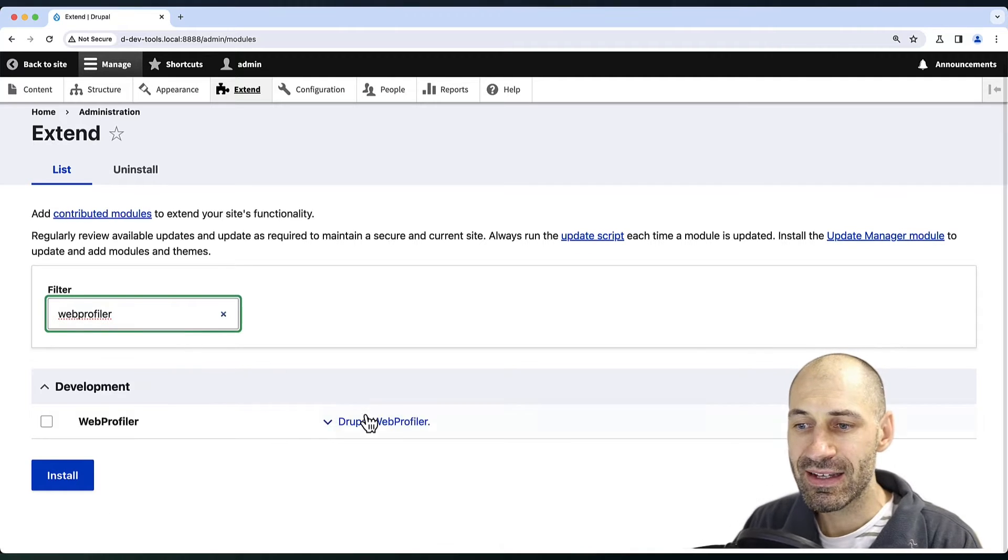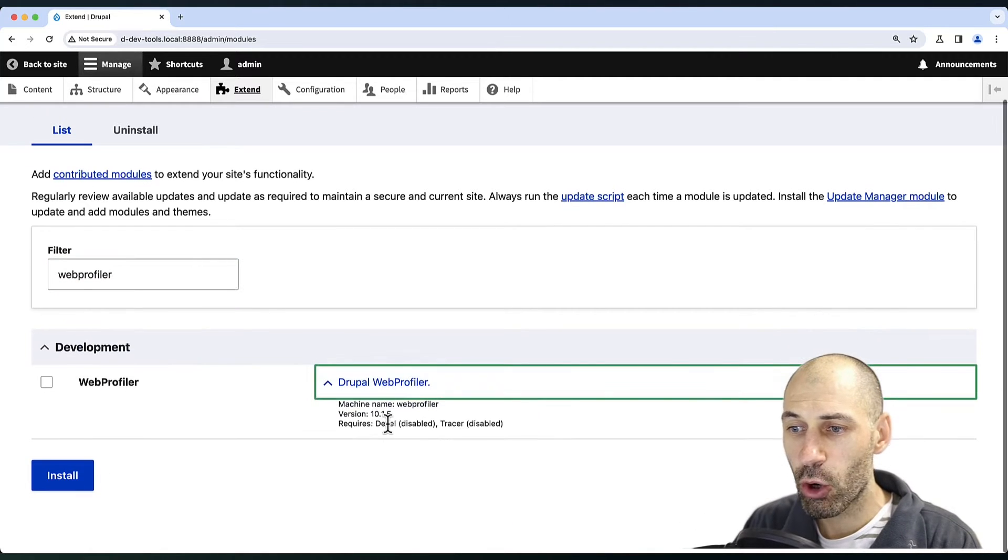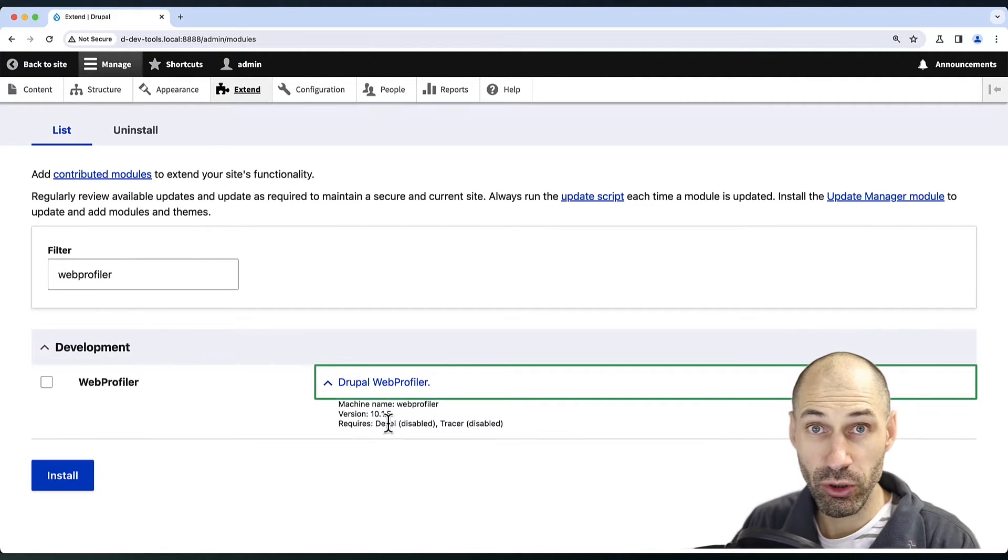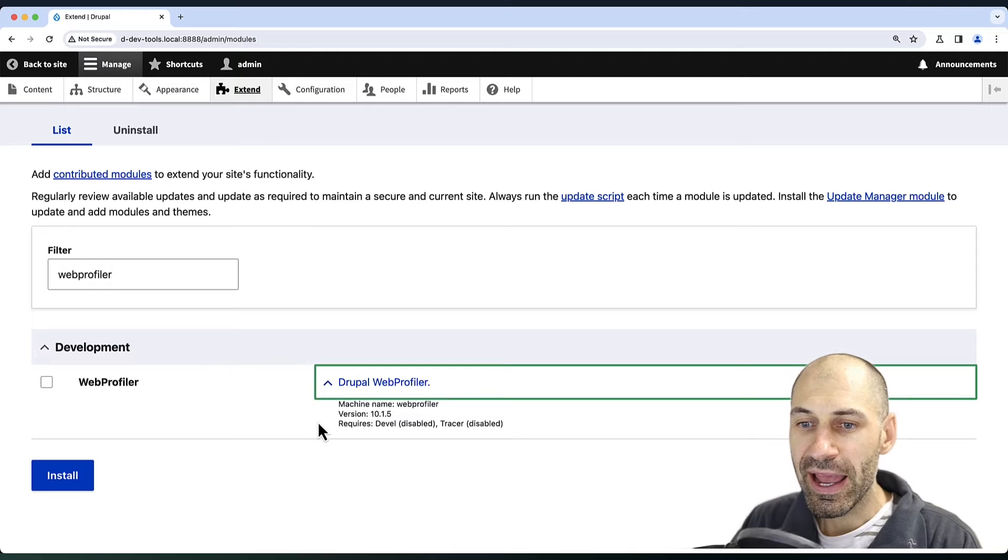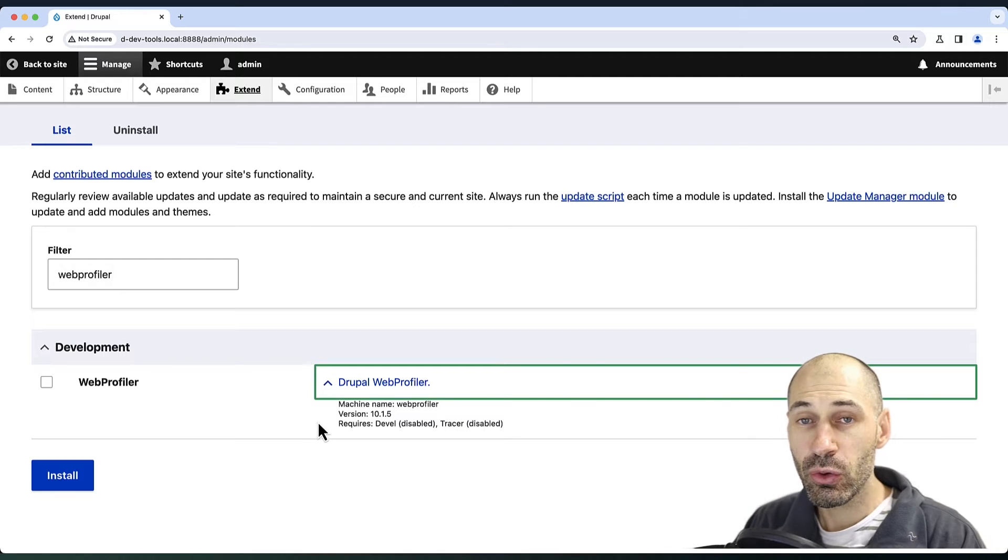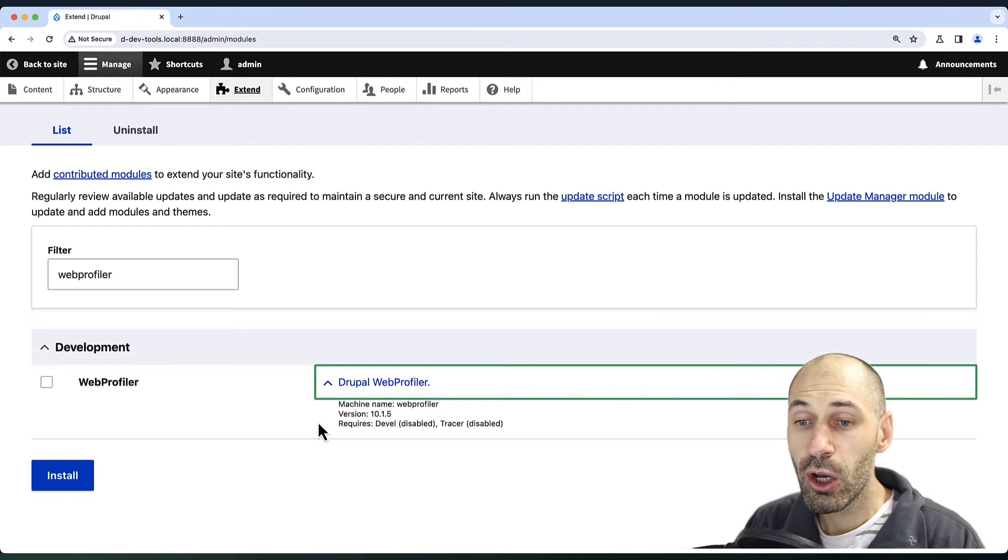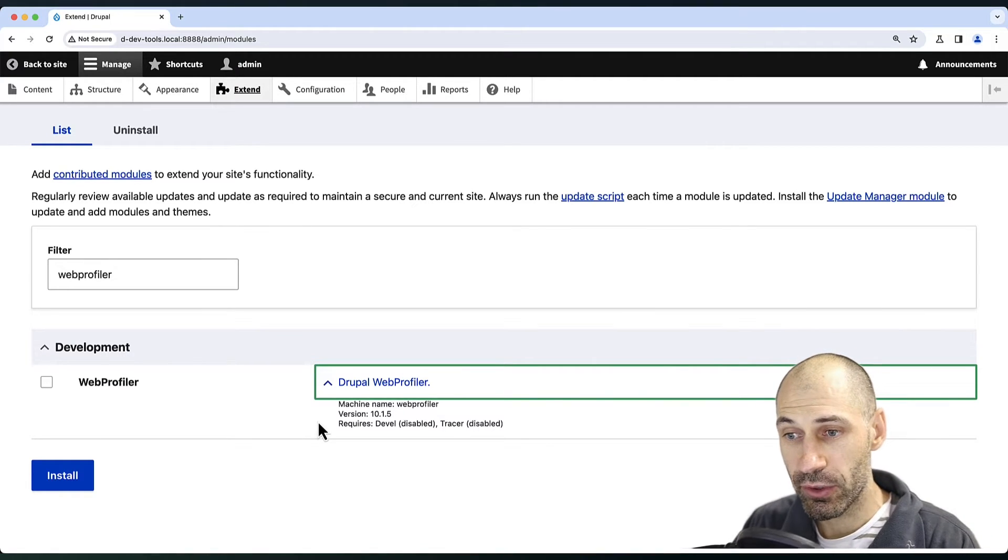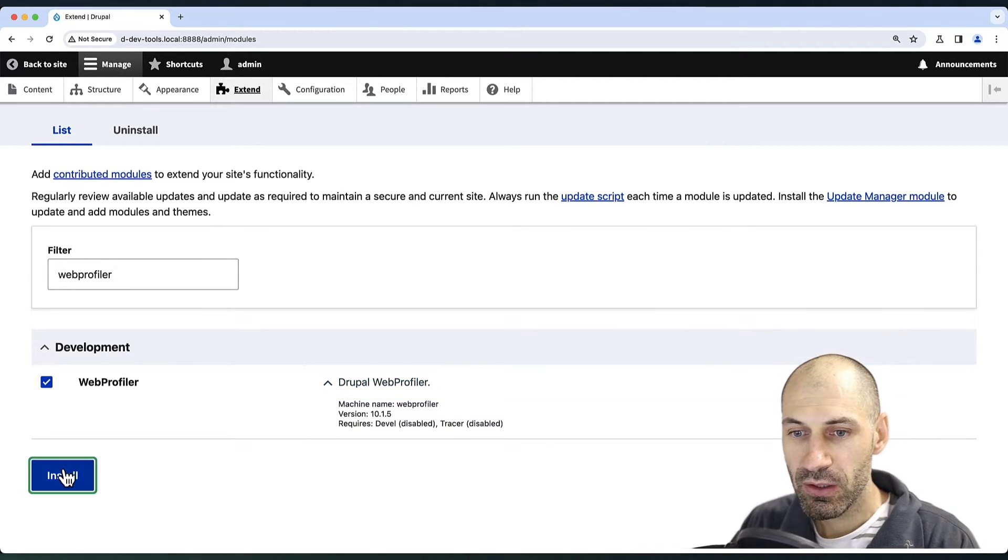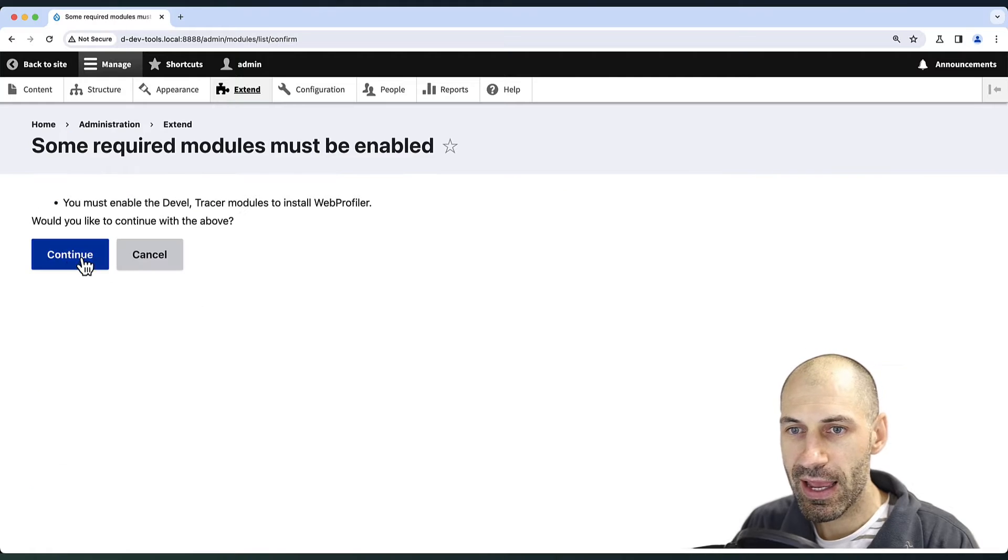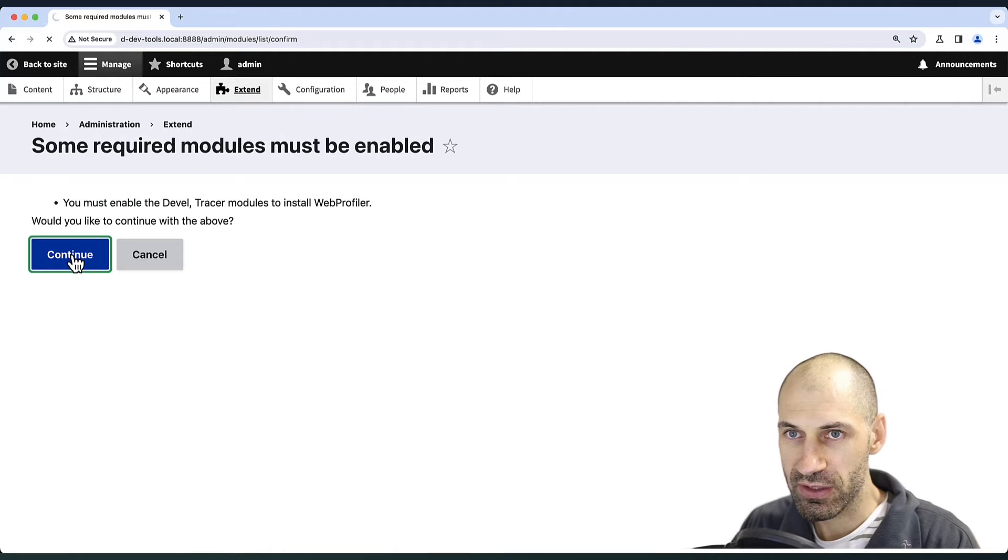Web Profiler does have a dependency on the Devel module, and if you install just Web Profiler, Devel will be downloaded as well. So go ahead and install it.